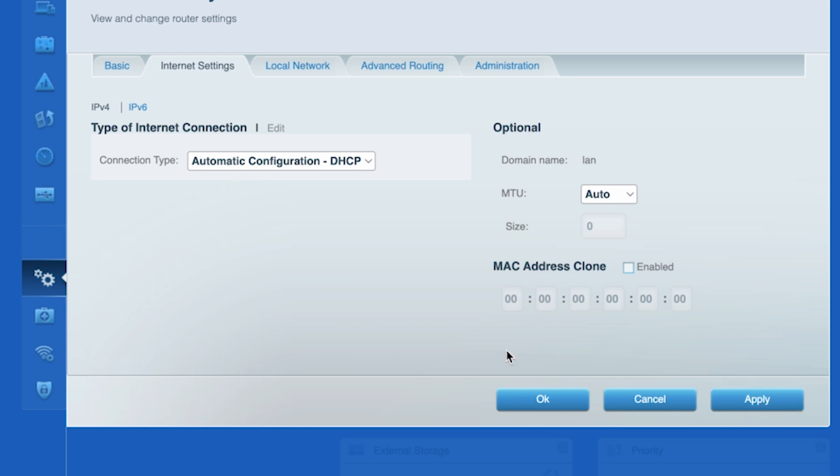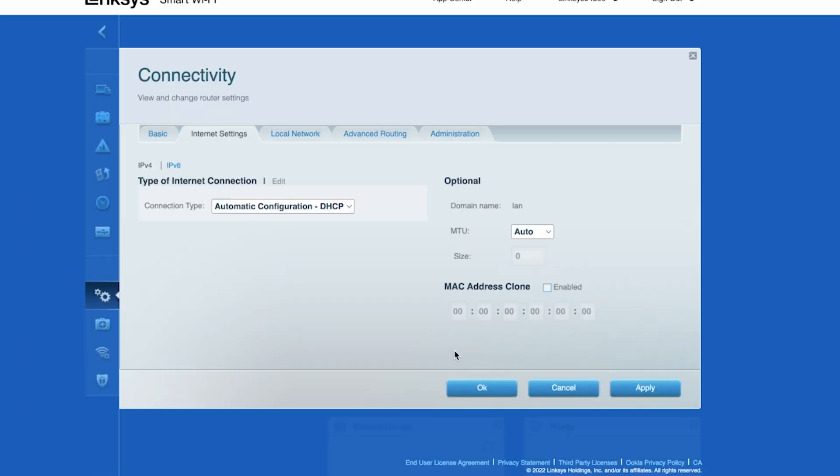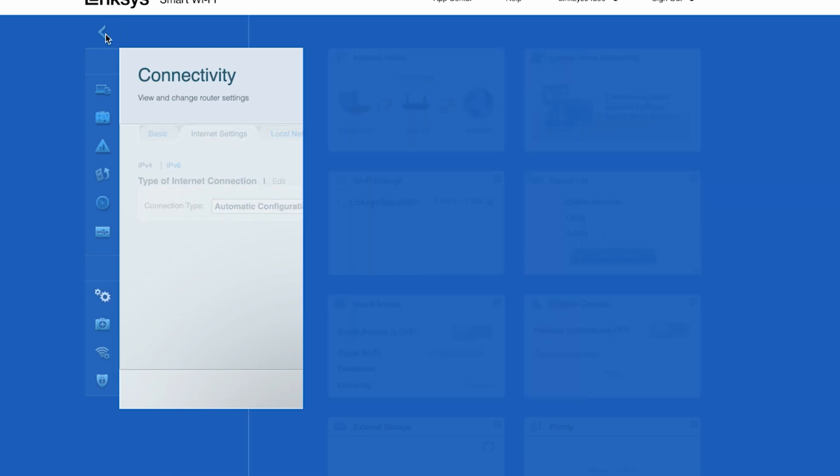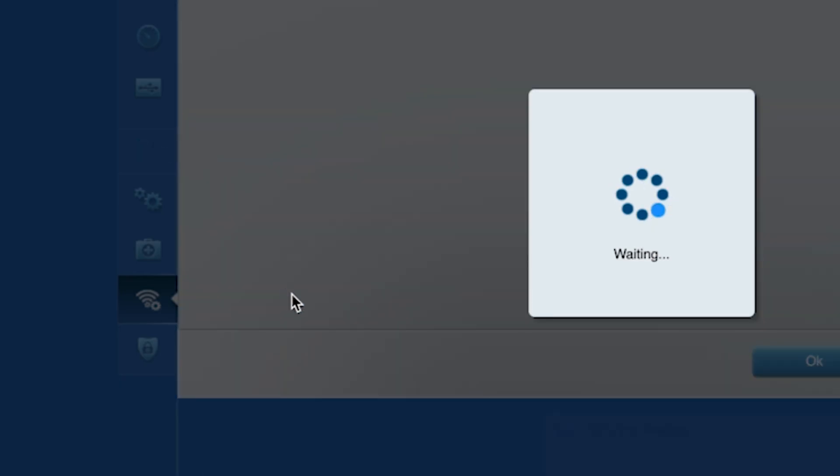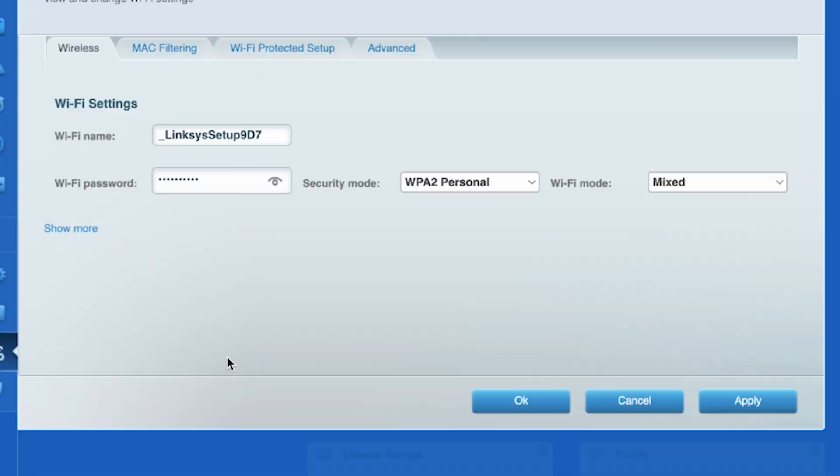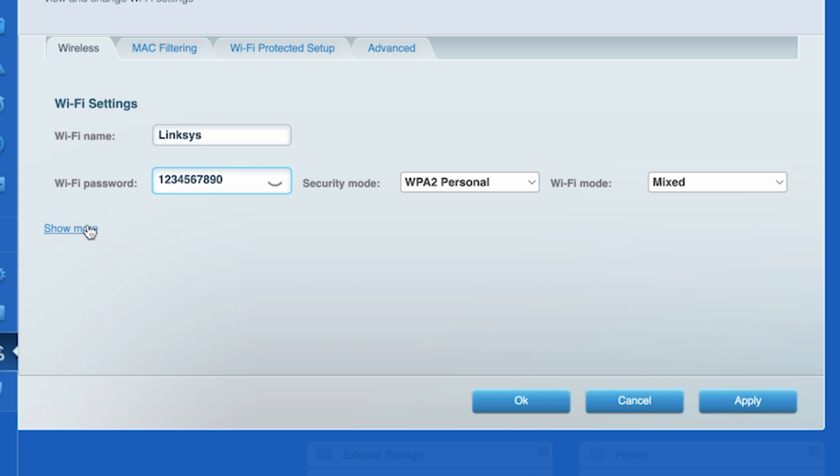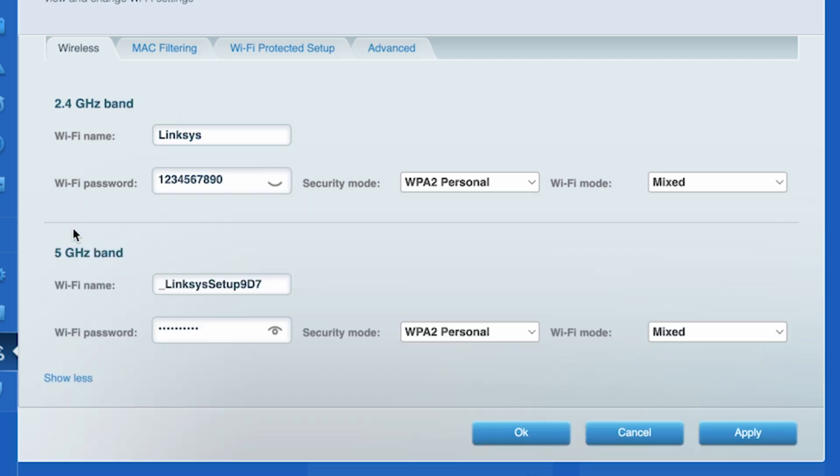Next, go to the Wi-Fi settings tab. Here you can change the name and password of your Wi-Fi network. If your router can support multiple bands, then click on show more to set up separate names and passwords for different bands. Then click the apply button.